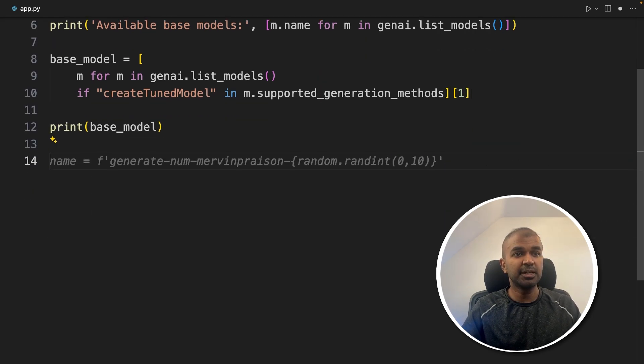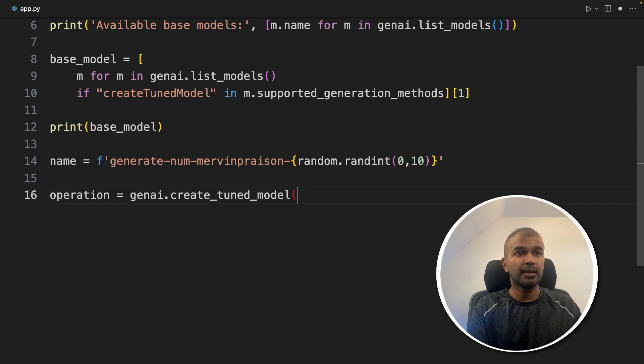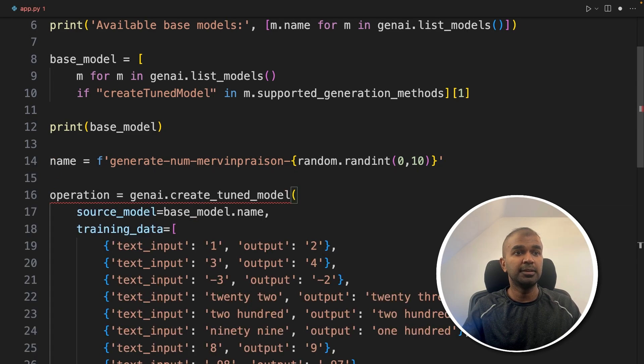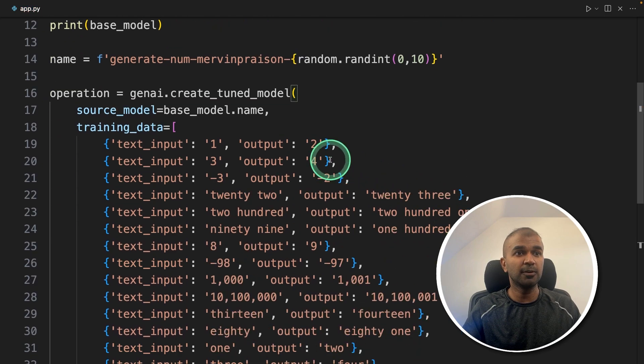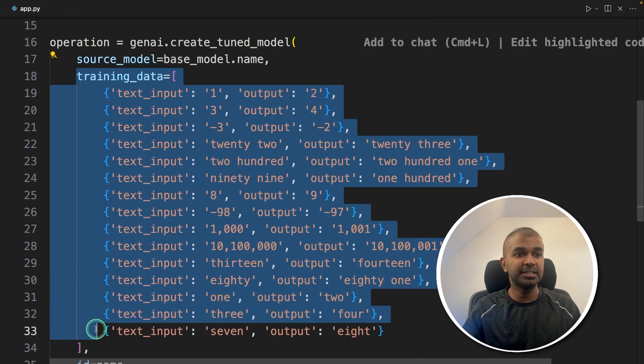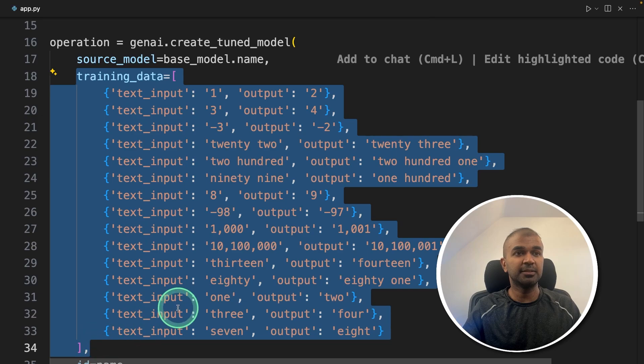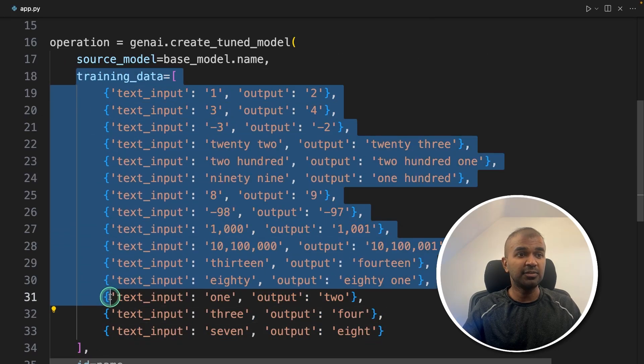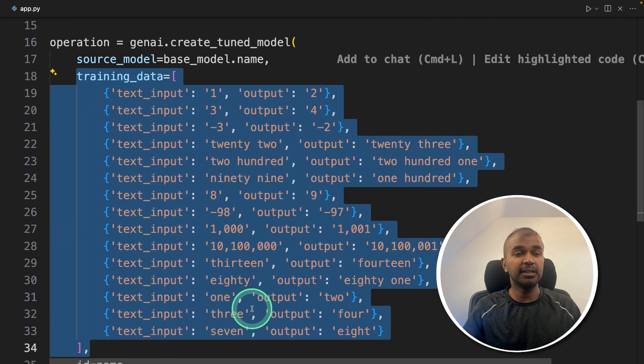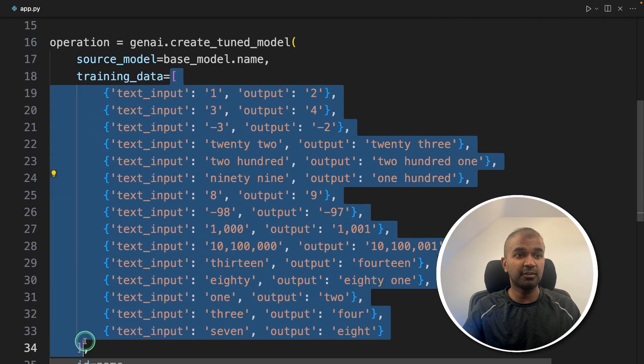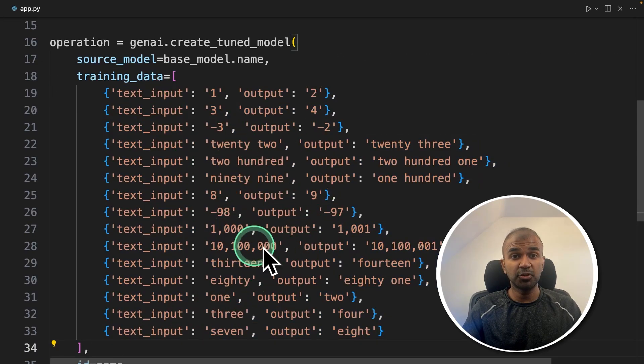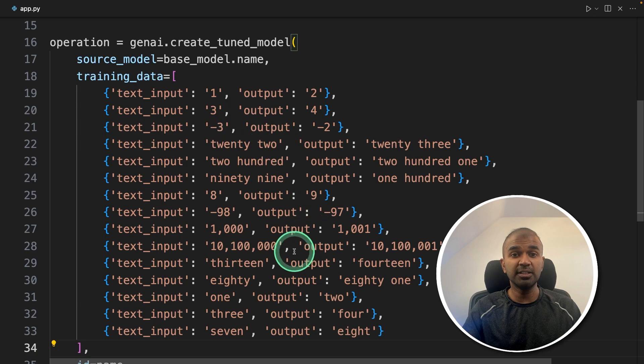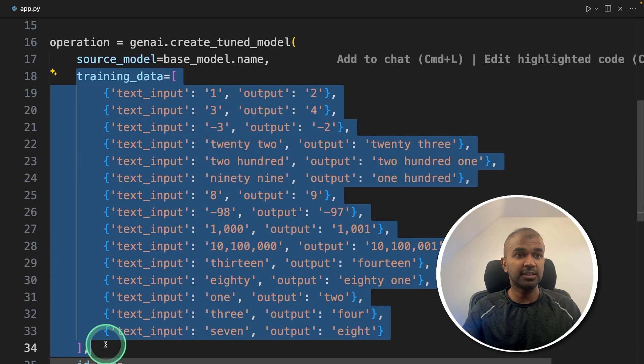Next, we are going to set the name for our new model, which is going to be created. And then genai.create_tuned_model, there we are providing the source model, that is the base model name, then this is the training data. You can also save this data in a separate file, and then import it here directly. But in my case, to keep this tutorial quick and short, and for easy for everyone to understand, I'm just keeping all the training data in the same file.